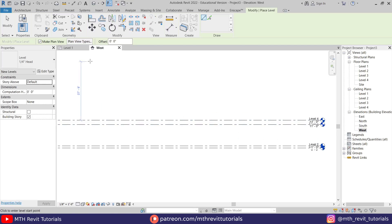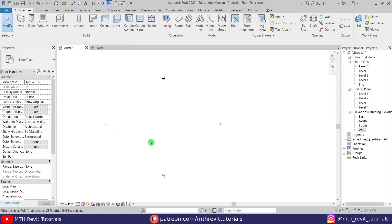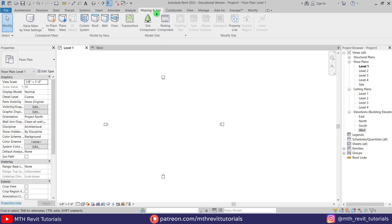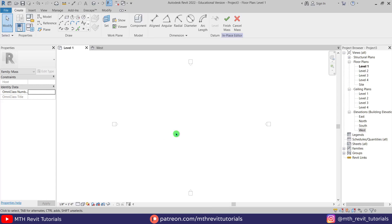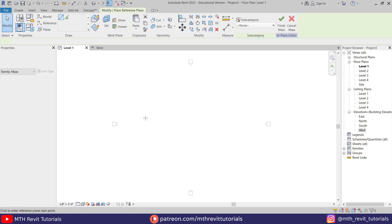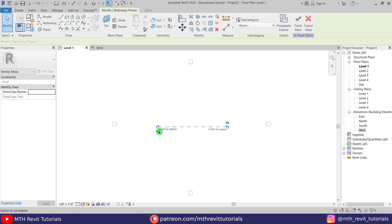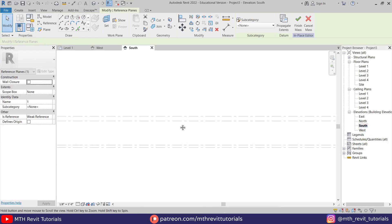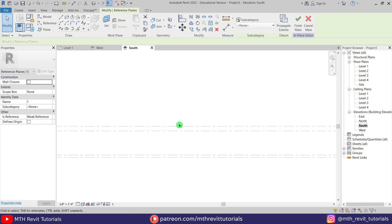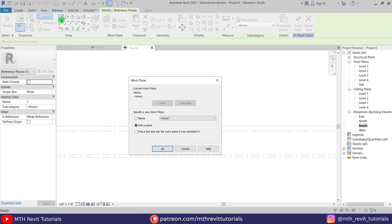Now let's go back to level one. We are going to use in-place mass to create the shape of this house. Let's go to Massing and Site, and first click the Show Mass button here, then click In Place Mass. Click OK. Now we want to create a reference plane in the center, and I'm going to name it 'one.' Let's go to the south elevation and we can create the shape of this house. Select Line from here and this dialog box will pop up.